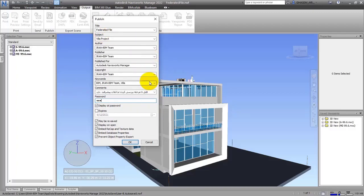The next item is Expiration Date. You can choose an expiration date for the file you're sharing with other people. This is a really useful option in Navisworks, because you can delete items you no longer need.